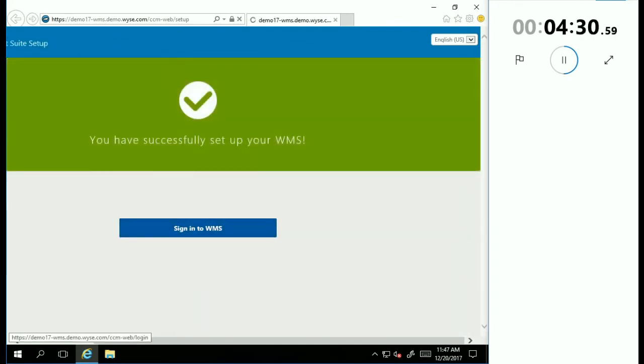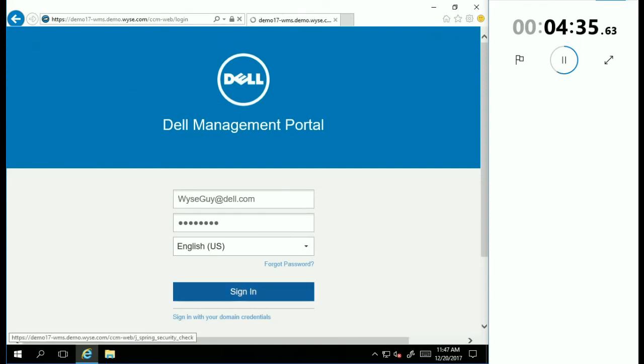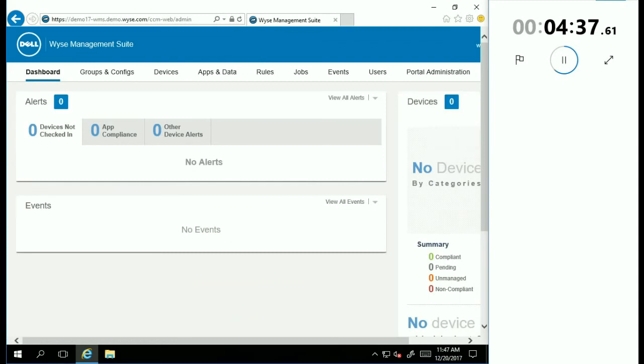So at this point, I'll go ahead and sign into the console, use those same credentials I specified during the login. And now here I'll go ahead and stop the clock, and you'll see that four minutes and 39 seconds I've got my WISE Management Suite console installed and ready to manage my WISE thin clients.